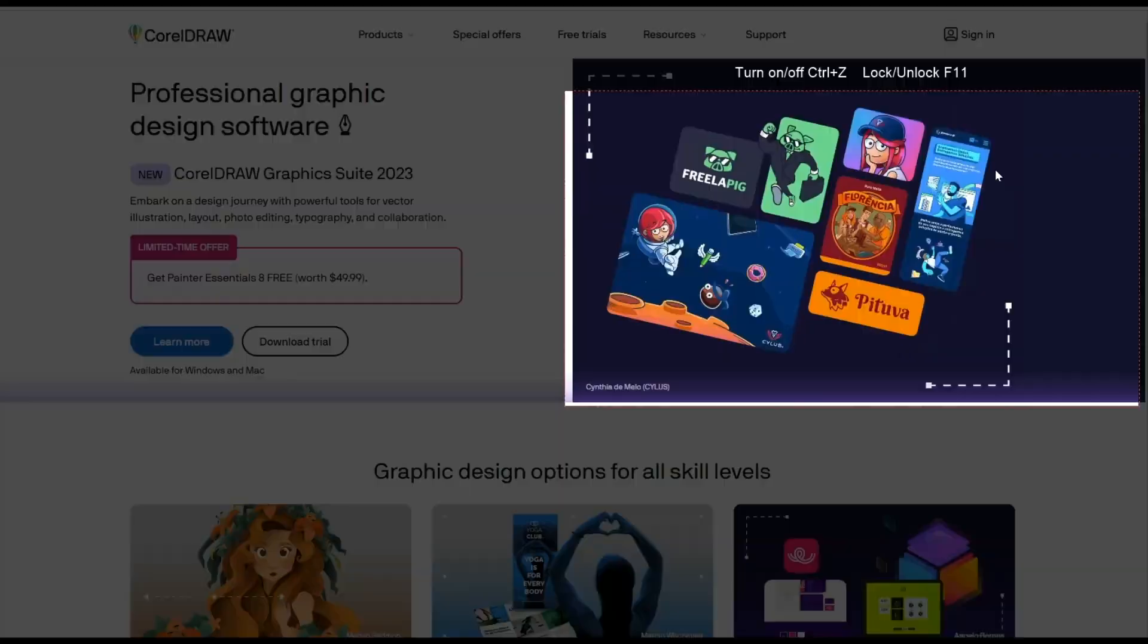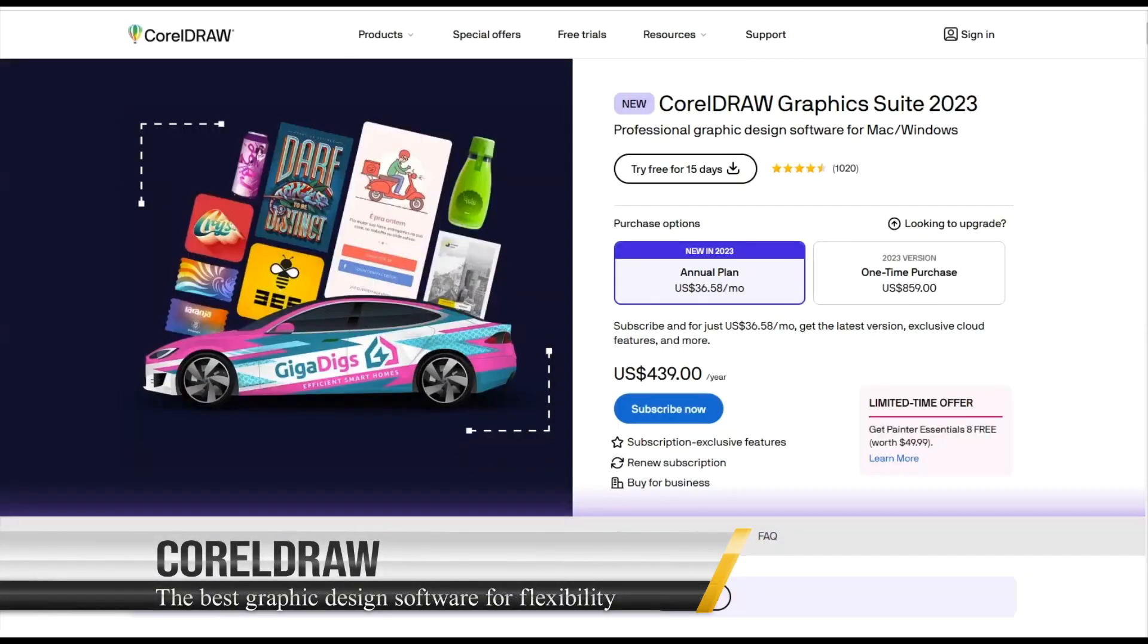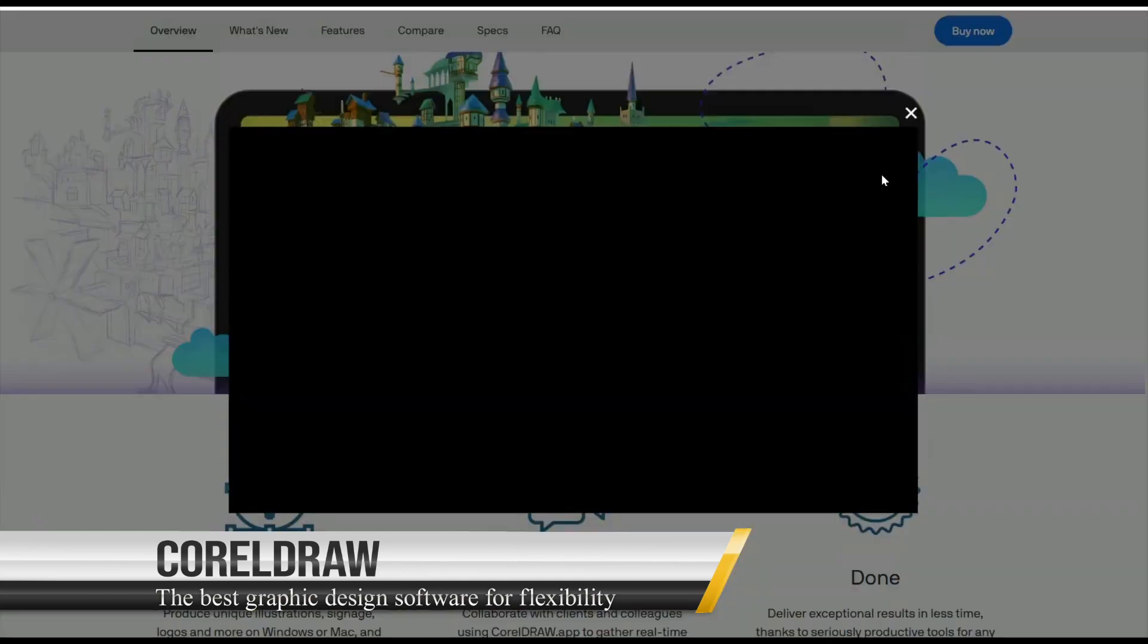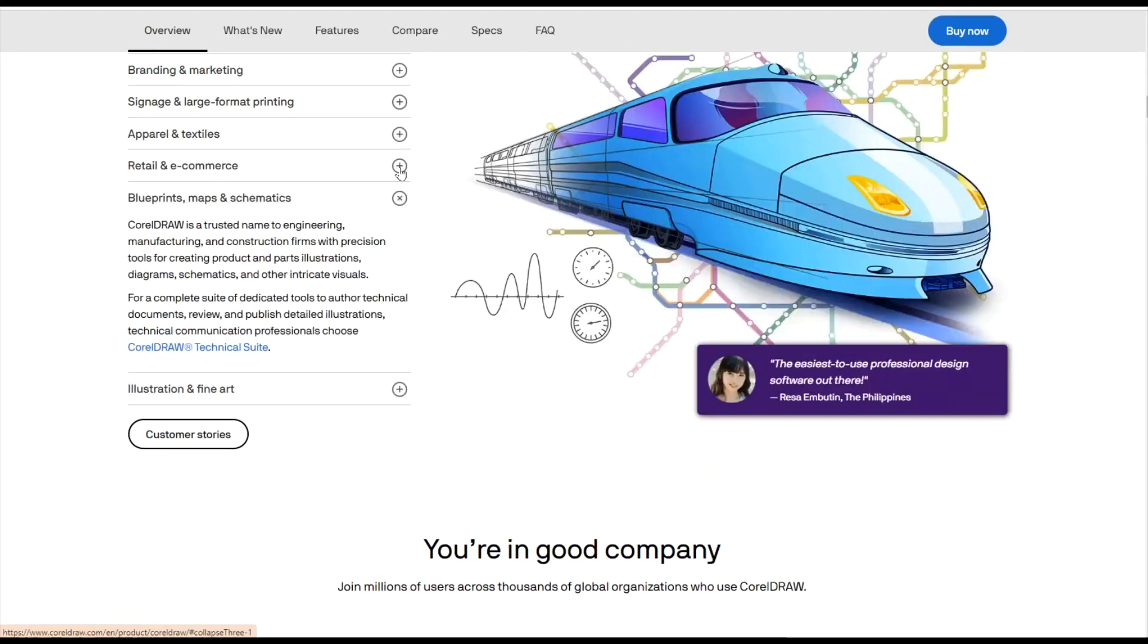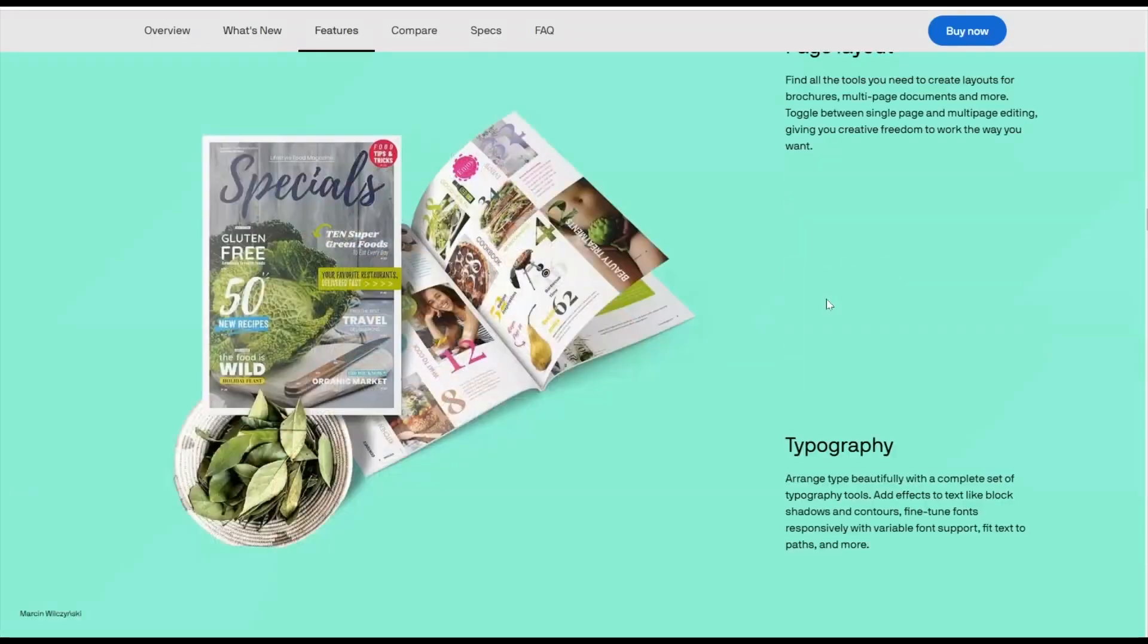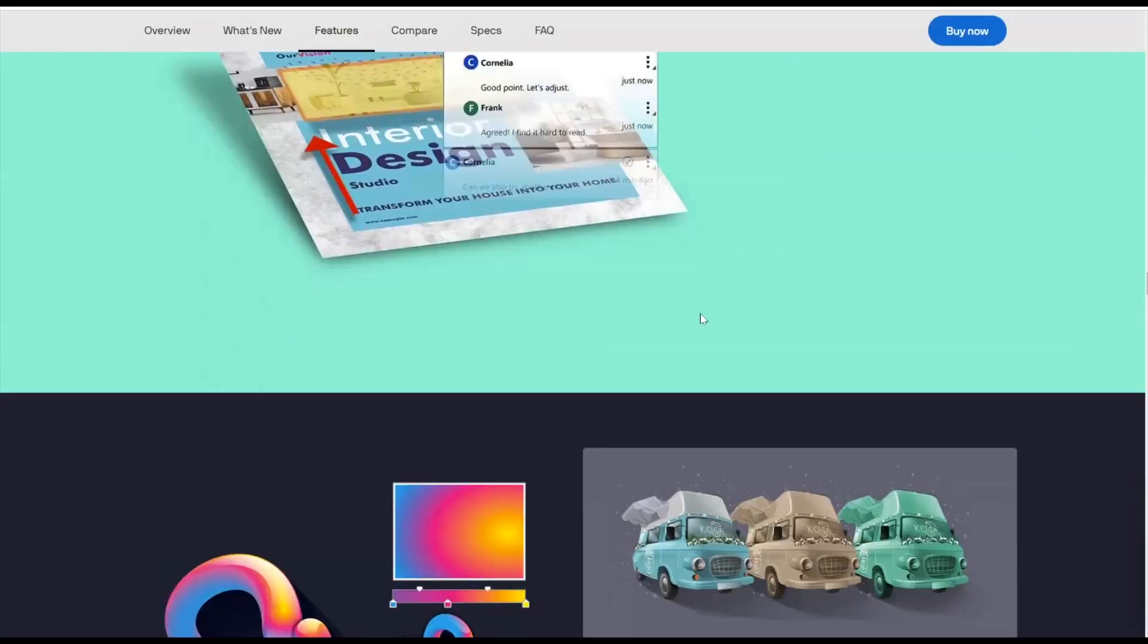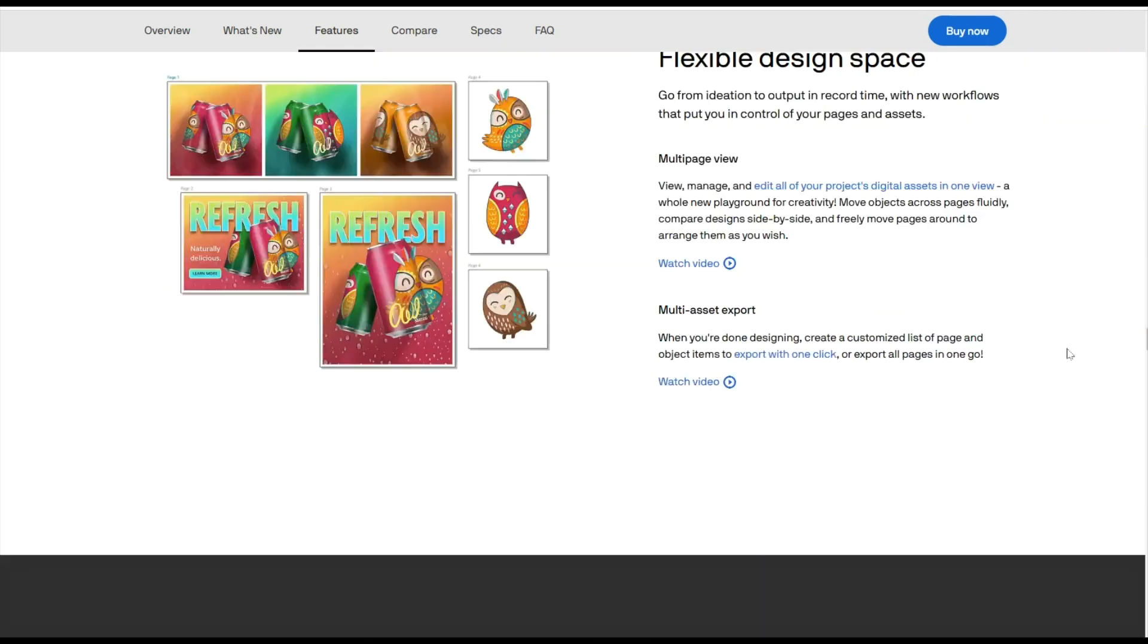Coral Draw: the best graphic design software for flexibility. Once a leading player in vector design, Coral Draw faced competition from Adobe Illustrator, causing a dip in its popularity. However, it still boasts a dedicated fan base, and to stay competitive, it continually enhances its features.